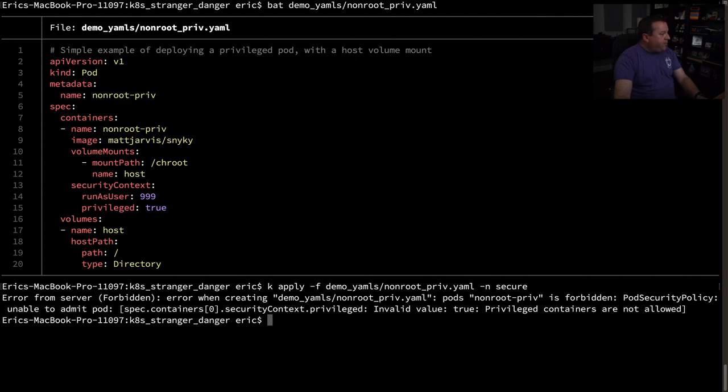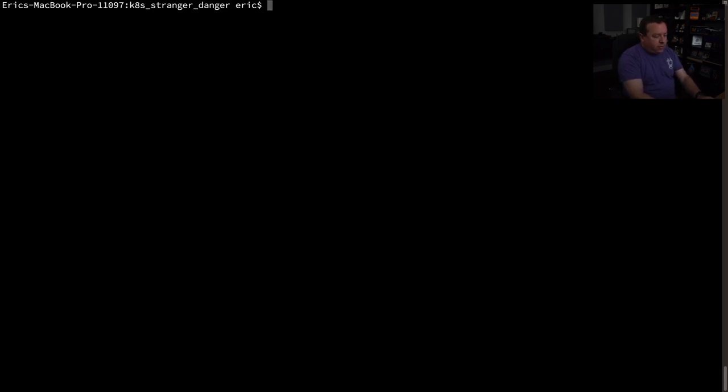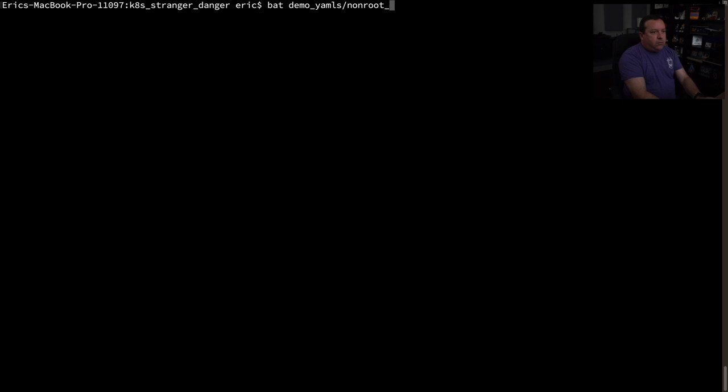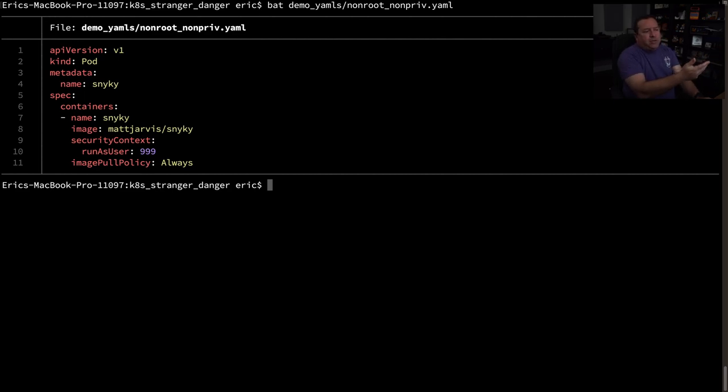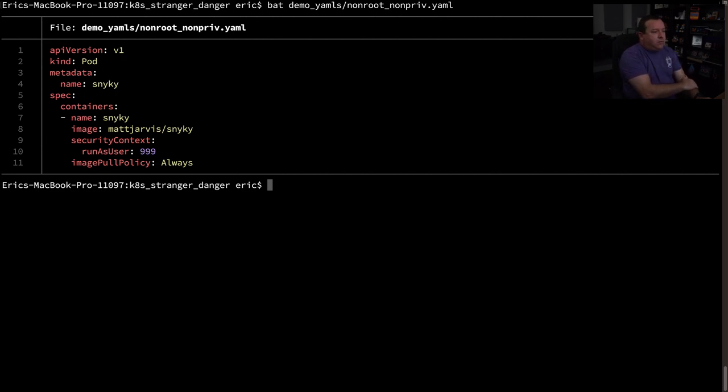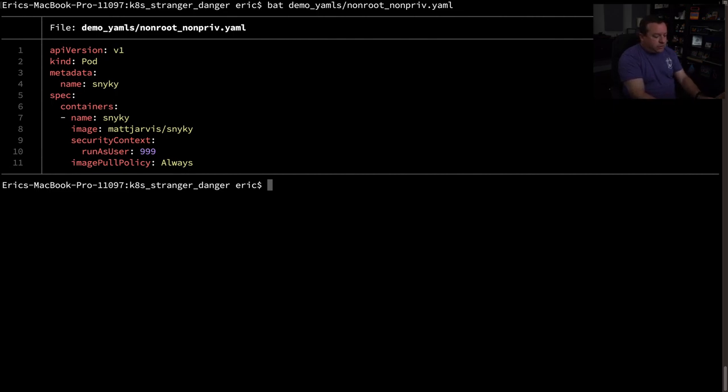So now, how else could we get a root user? Well, I have another manifest we can try. Demo yamls non-root non-priv and this one, same image. This is my, Matt Jarvis is my colleague here at Snyk. He crafted this sneaky image. This is going to run as a non-root user. It's not asking to be privileged. So that seems pretty fair. It's bad enough that I can deploy this, right? But at least they stopped those.